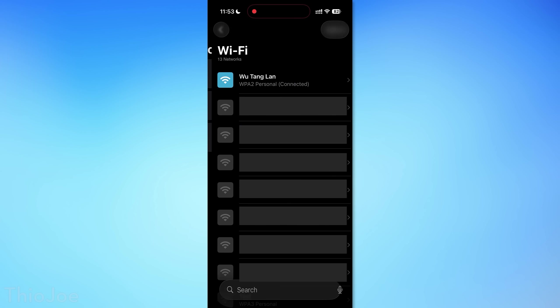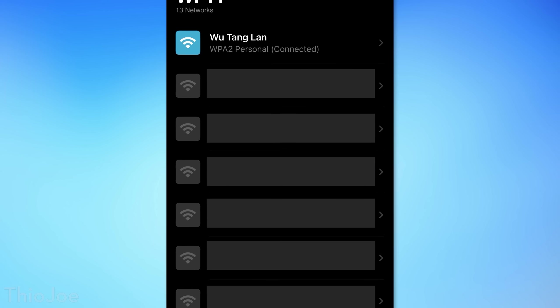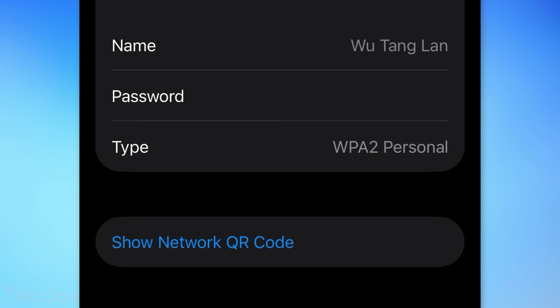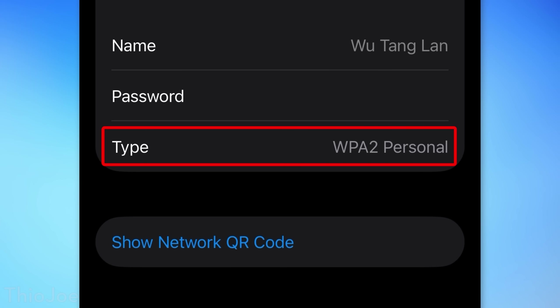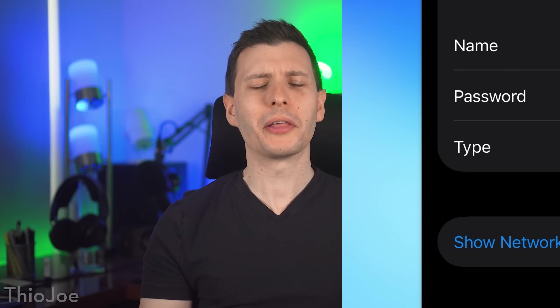A little thing I noticed in the Passwords app: under a Wi-Fi network, it'll now show the security connection type — for example, WPA3 or WPA2.